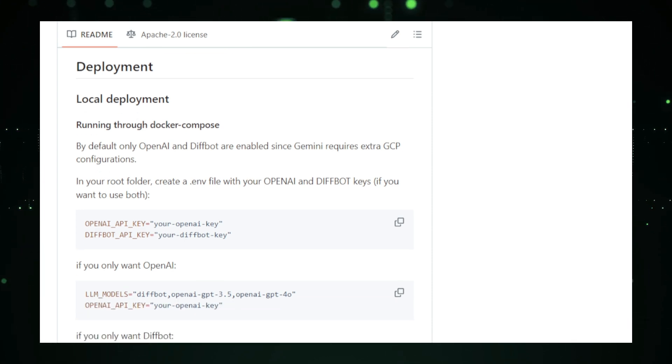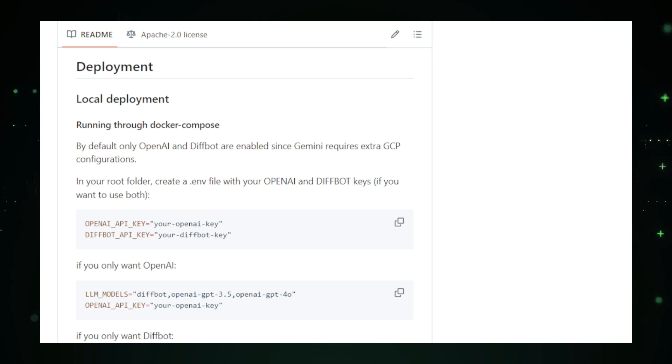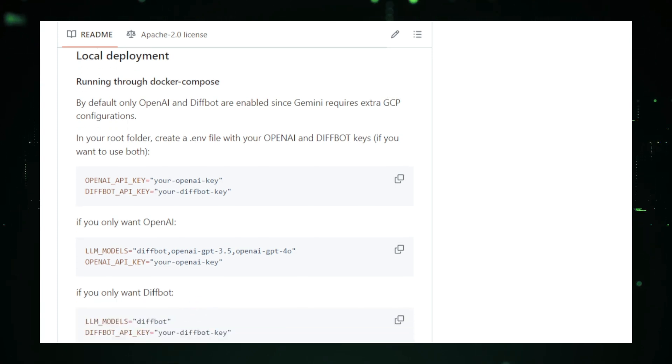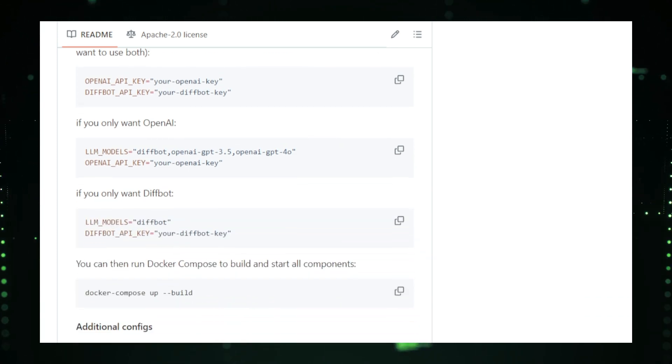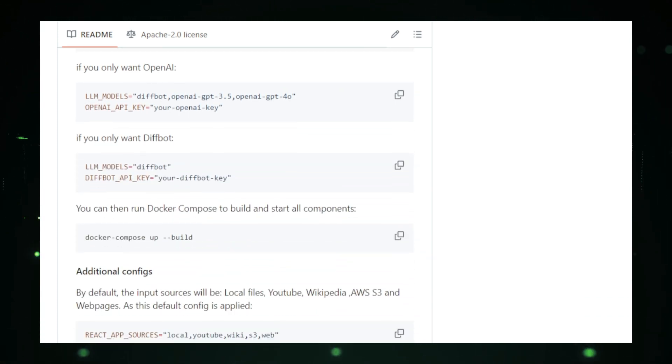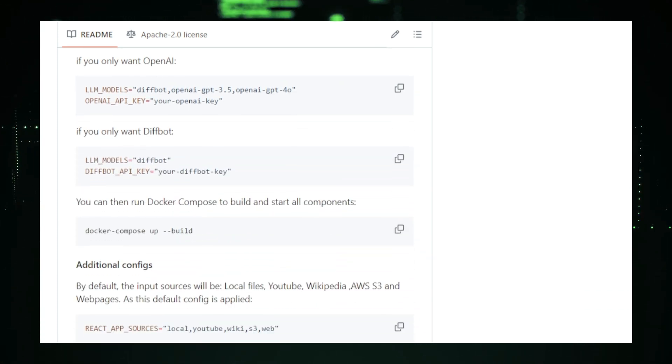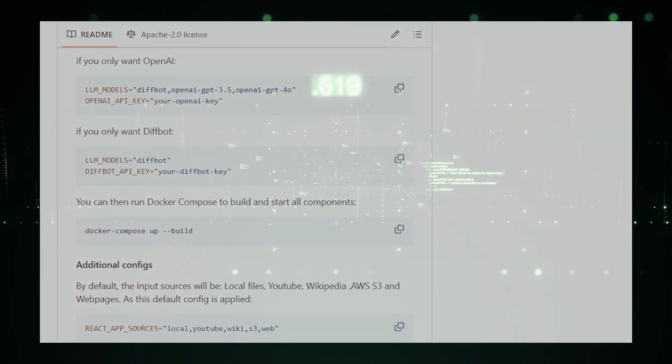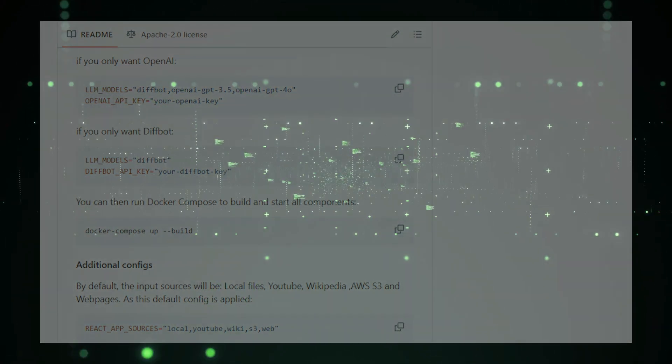LLM Graph Builder also integrates smoothly with Neo4j, a popular graph database for deeper analysis and exploration. This allows users to dive further into the data, uncover hidden insights, and make data-driven decisions.